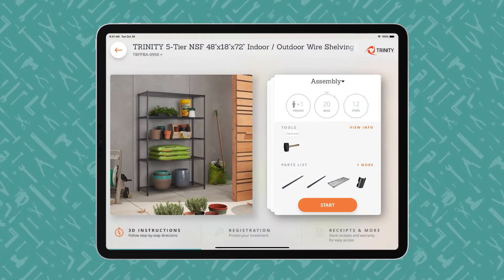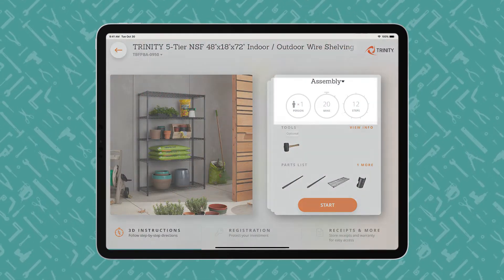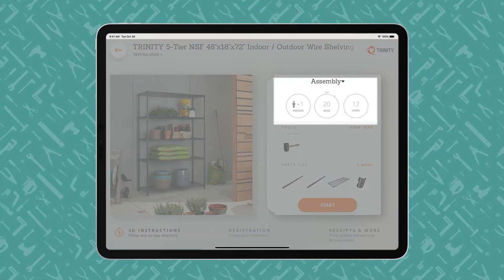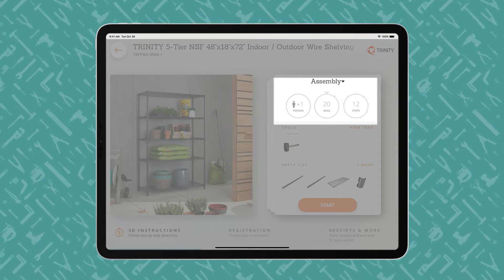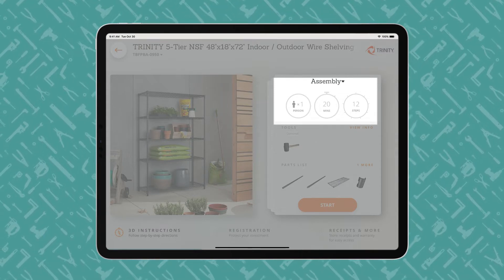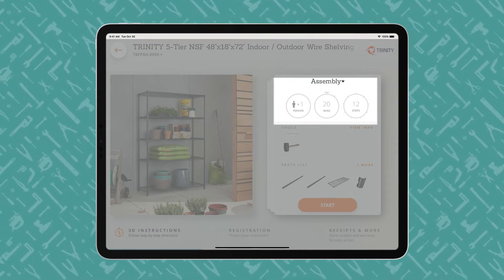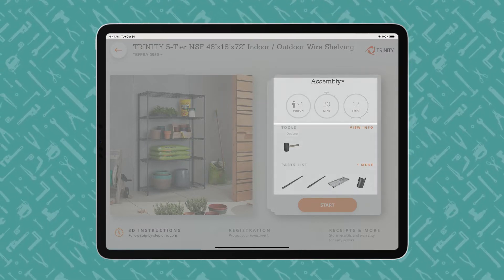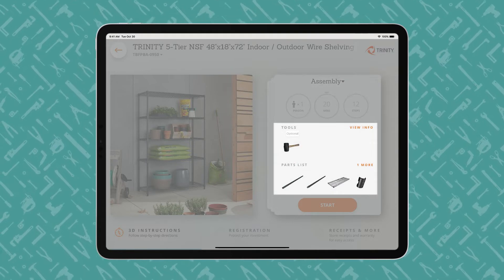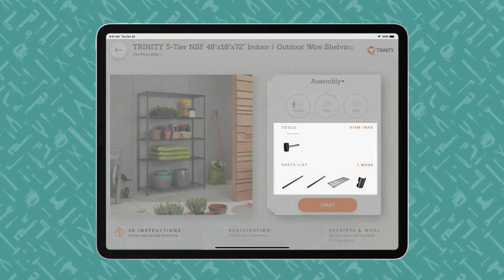An iPad displays a BILT product overview page, showing how many people, how much time, and how many steps the project entails. Users begin with the end in mind and review what tools are required and what parts are included.